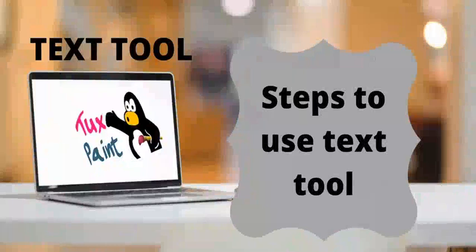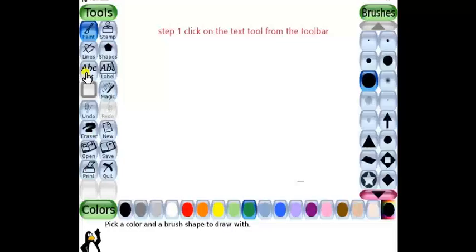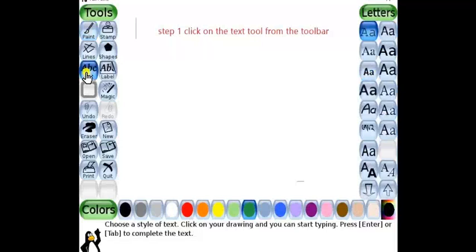Steps to use text tool. Step 1: Click on the text tool from the toolbar.